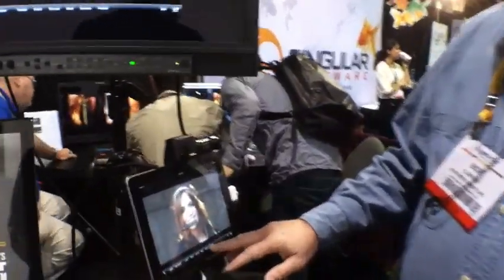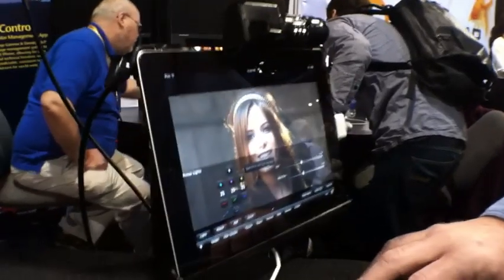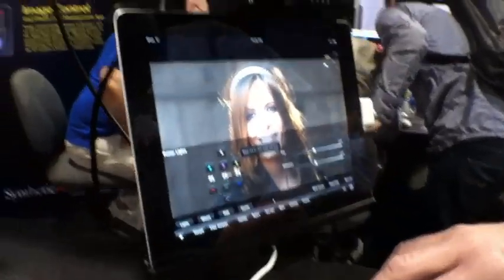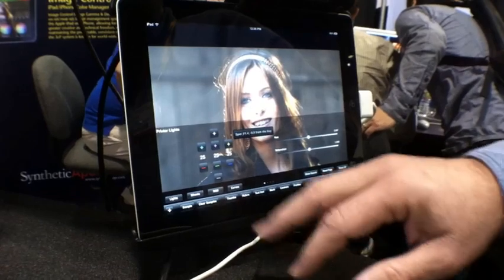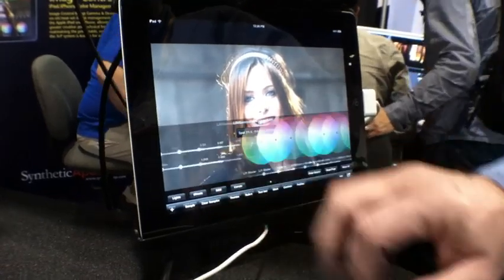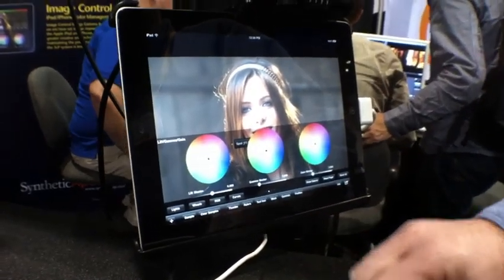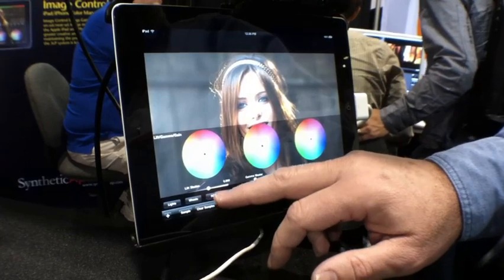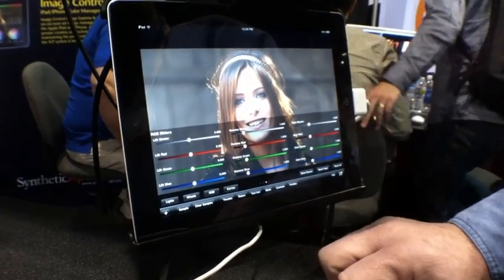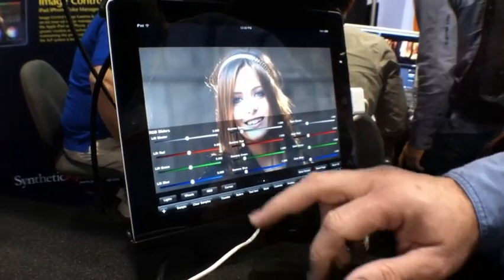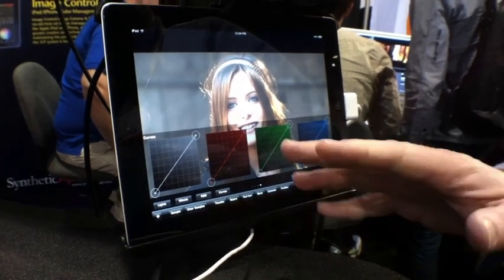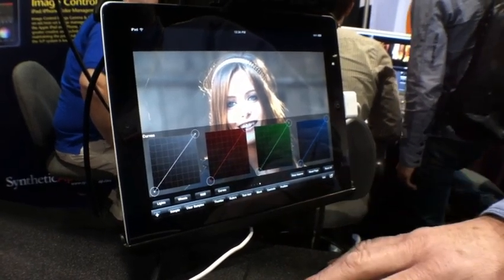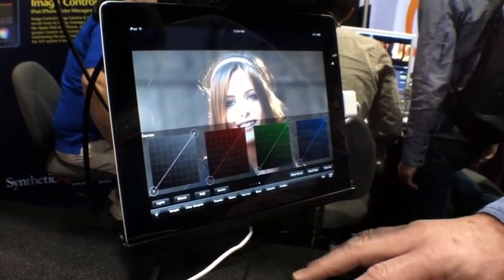We also have, for color correction, a whole suite of color correction tools. We have traditional printer lights, hue and saturation. We have color wheels. We have RGB gamma gain lift sliders. And we have RGB curves. So we have a lot of different tools with which to color correct our image.